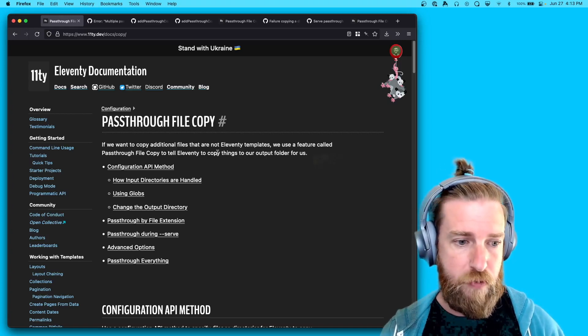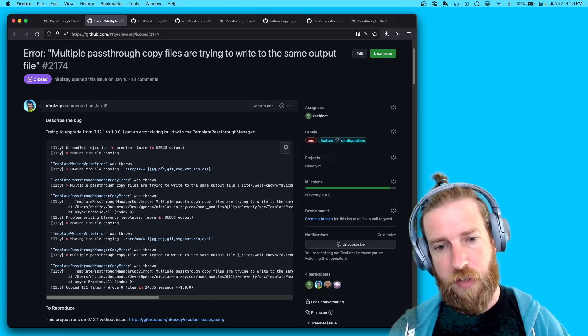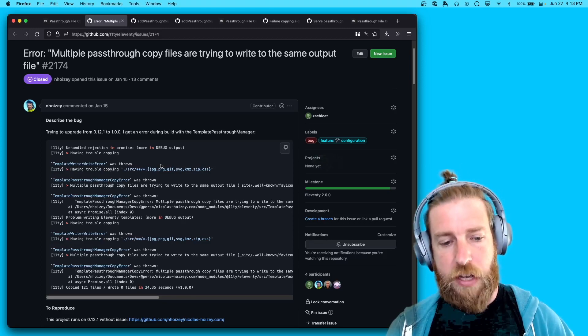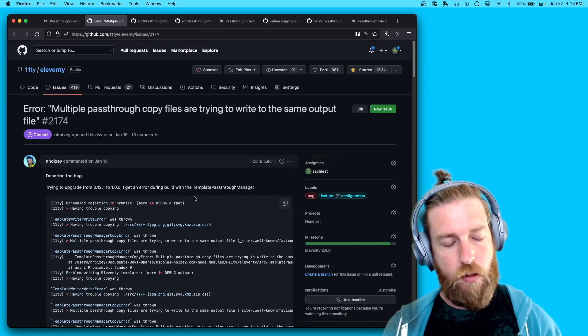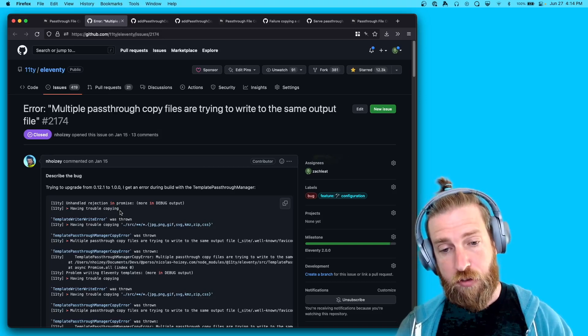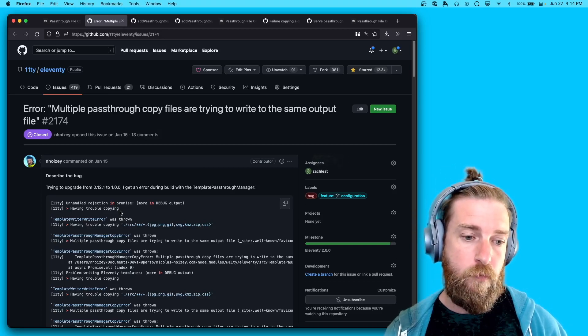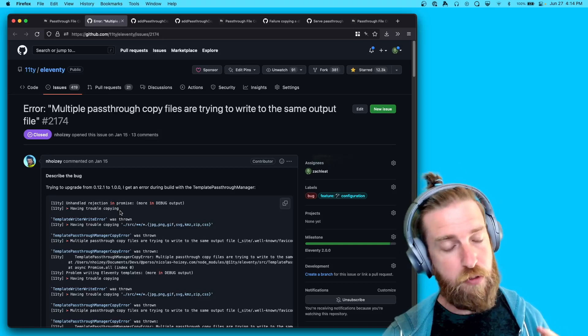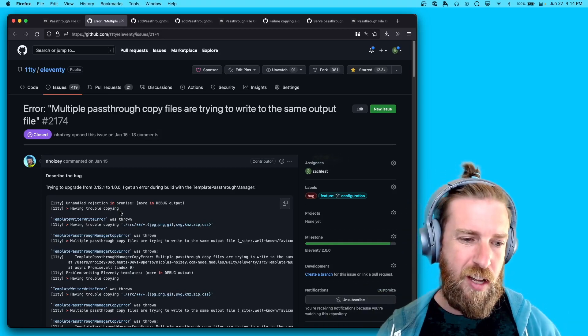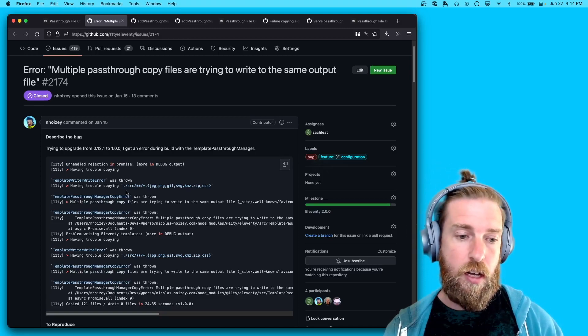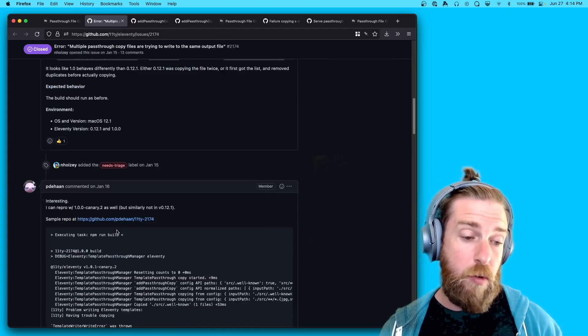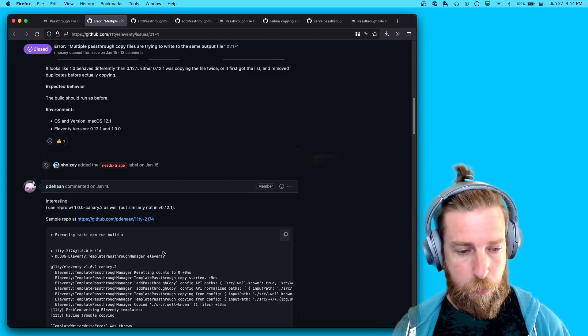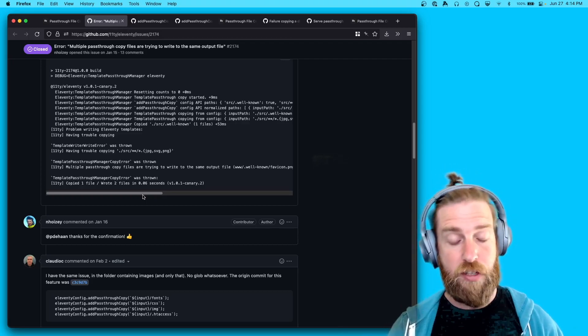Now starting in Eleventy 1.0, we did actually introduce a new error messaging feature that would tell you if multiple pass-through file copy entries in your configuration were writing to the same output file. Now the error messaging was a little bit too aggressive in that if the entries, if multiple entries, were referencing the same input files, you would still get the error messaging. So it would report an error even if two different entries were pulling from the same file and copying it multiple times to the output. Now we've lightened this up a little bit, so if your globs are causing duplicate entries, we won't actually throw an error message anymore in 2.0 for that.